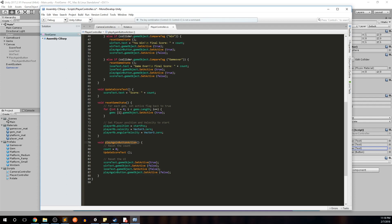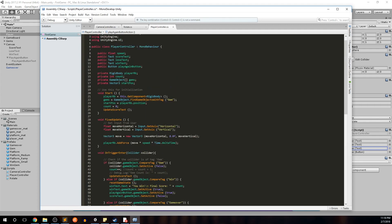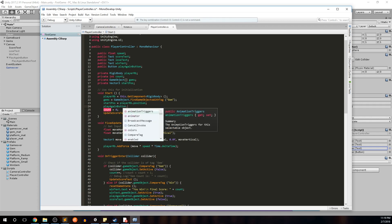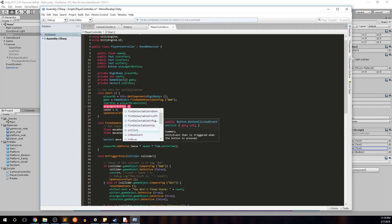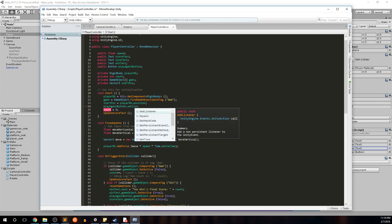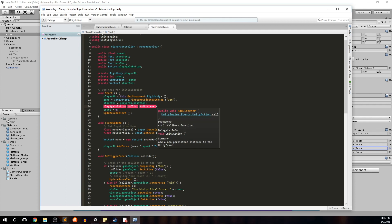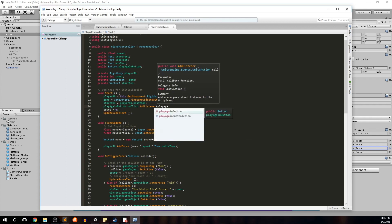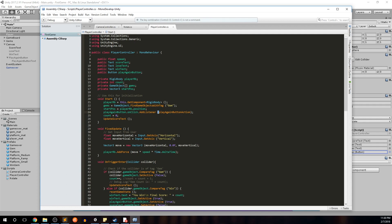Now that we have the action for the button, we need to add a listener to actually call it when the button is clicked. Scroll to the top and put this in the Start method, right after startPosition, so the button is always listening from the very start. Write: playAgainButton.onClick.AddListener(PlayAgainButtonAction). The summary says 'add a non-persistent listener to the Unity event' — so it listens for a click and once it gets that click it calls PlayAgainButtonAction. Save.